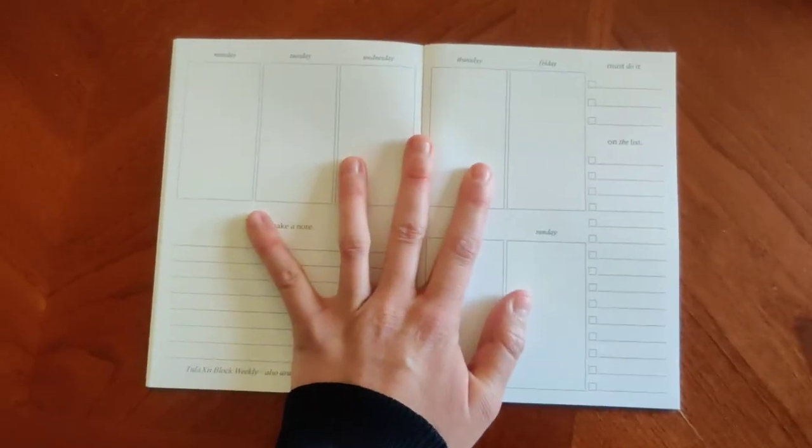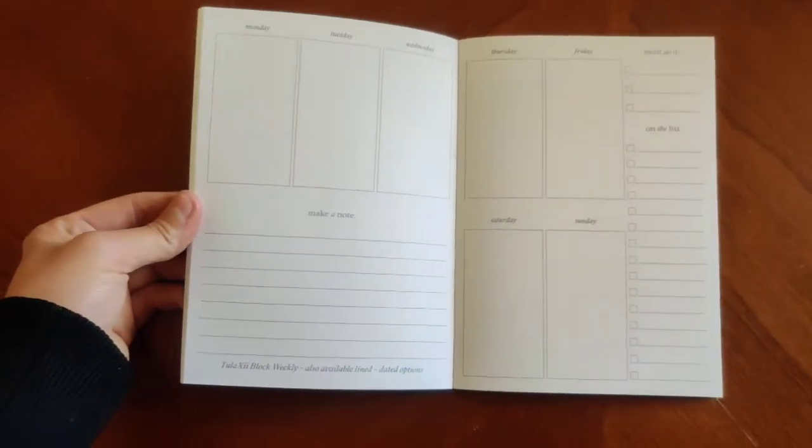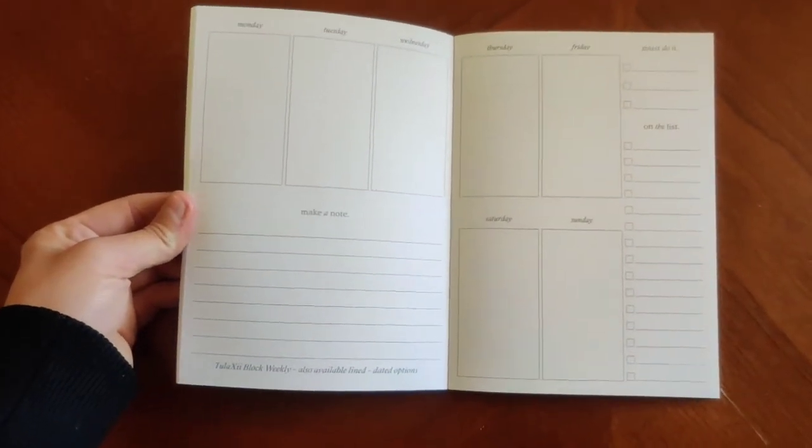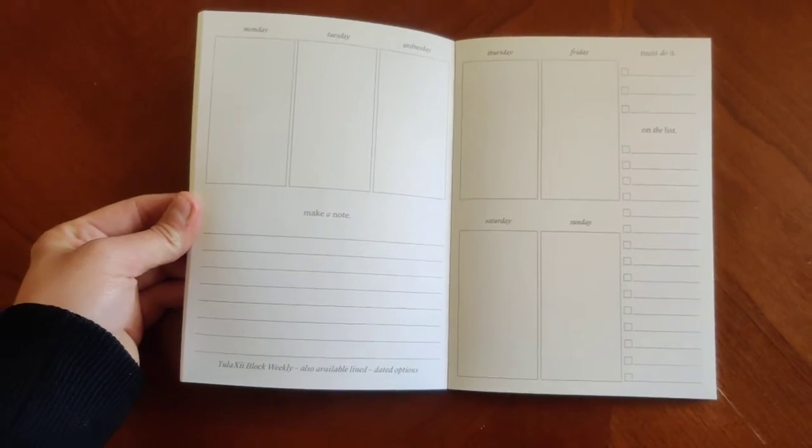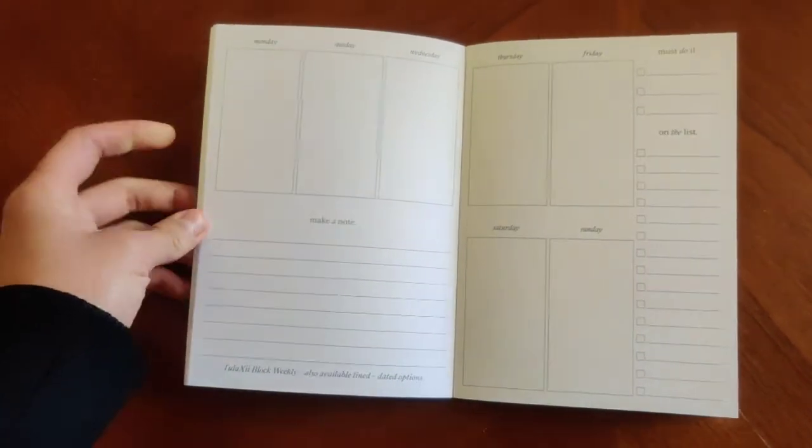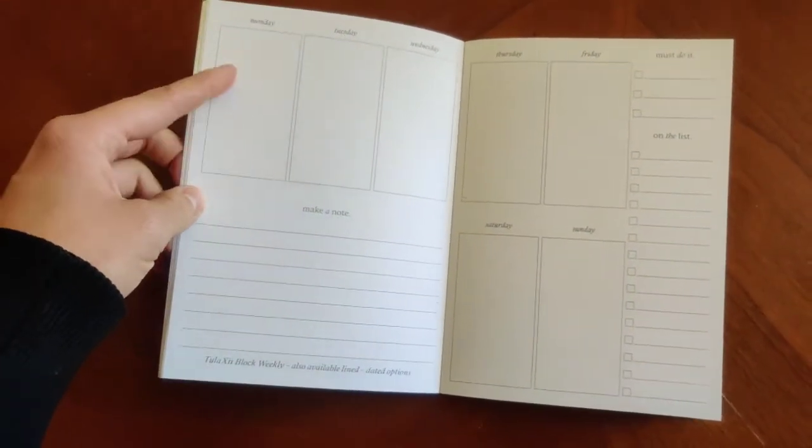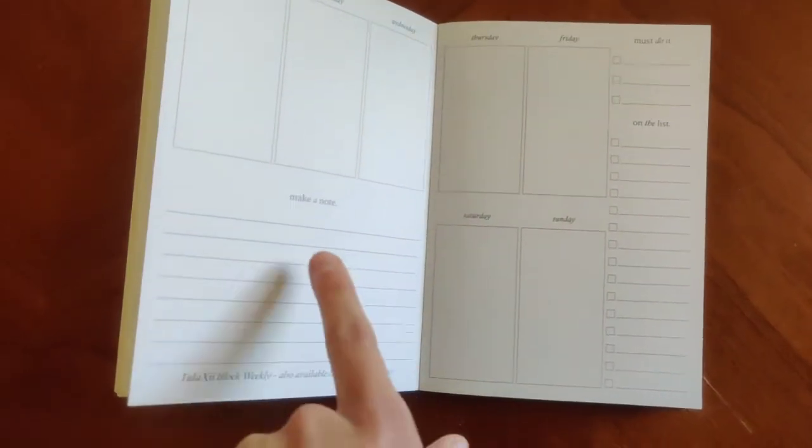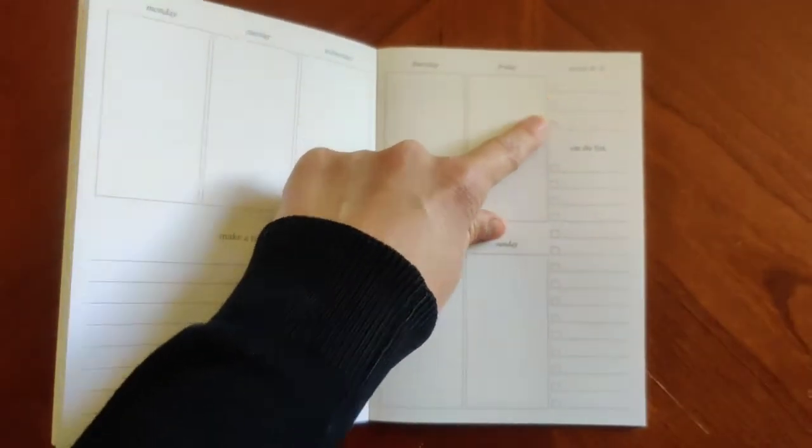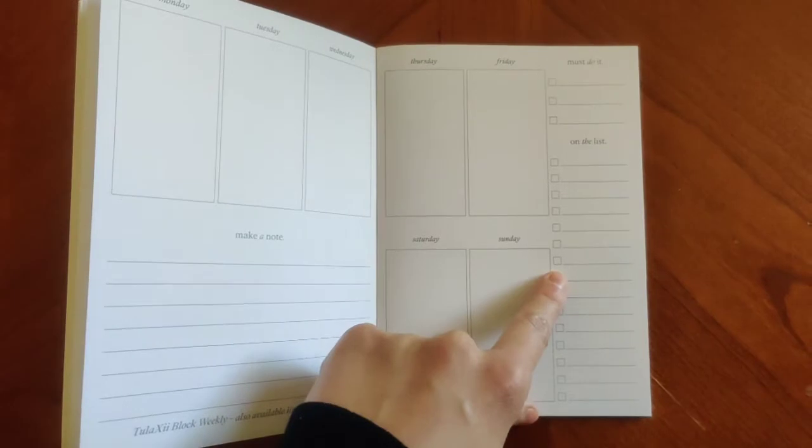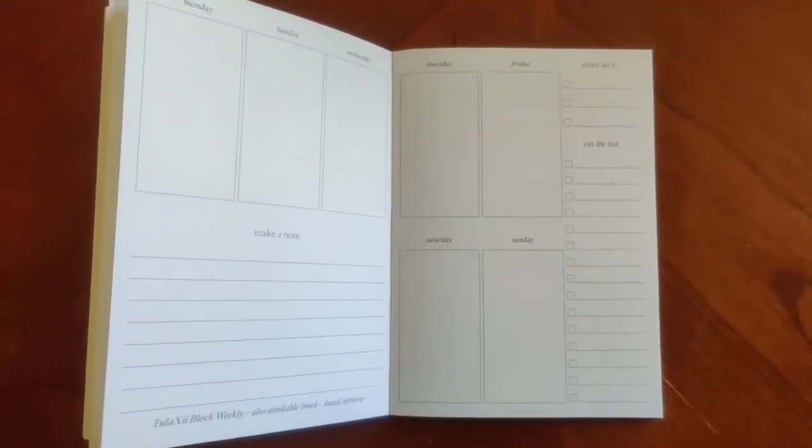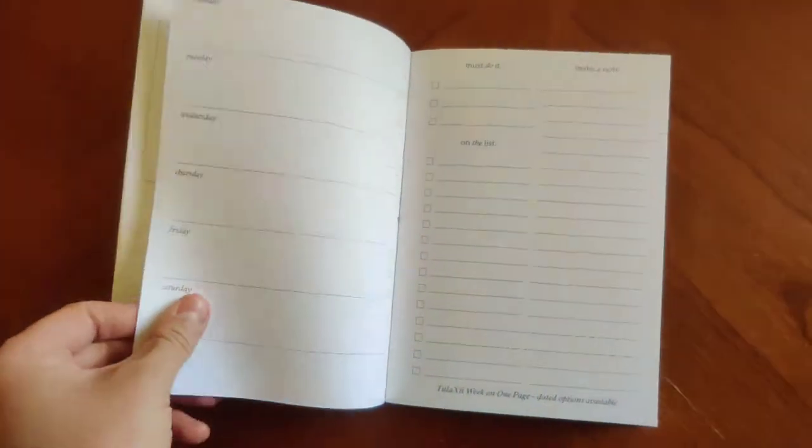This is the one that I just finished using. So this is the block weekly. This is the undated version. There's also a version that's dated. There's also a version that's lined. I love that there's a space for notes, a space for must do it and a space for on the list with check boxes so you can check mark things off as you finish.